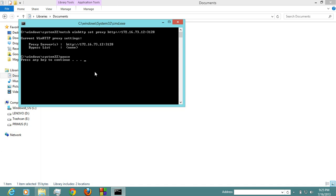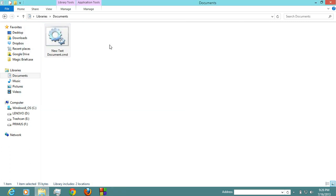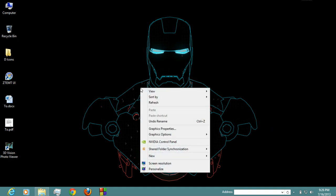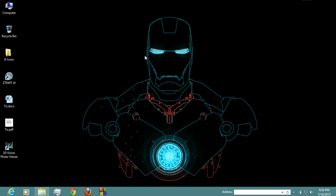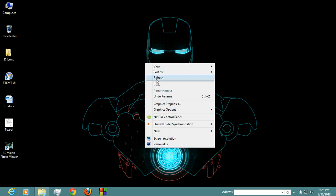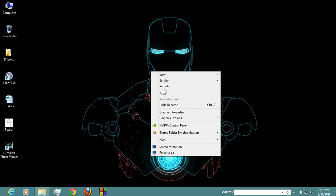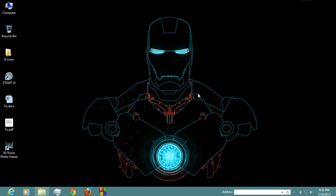Now it's showing your proxy server HTTP - this is your proxy server and this is your port number. Press any key, and then restart your system. You will get your new proxy bypass in this system. Okay, well done, good luck.